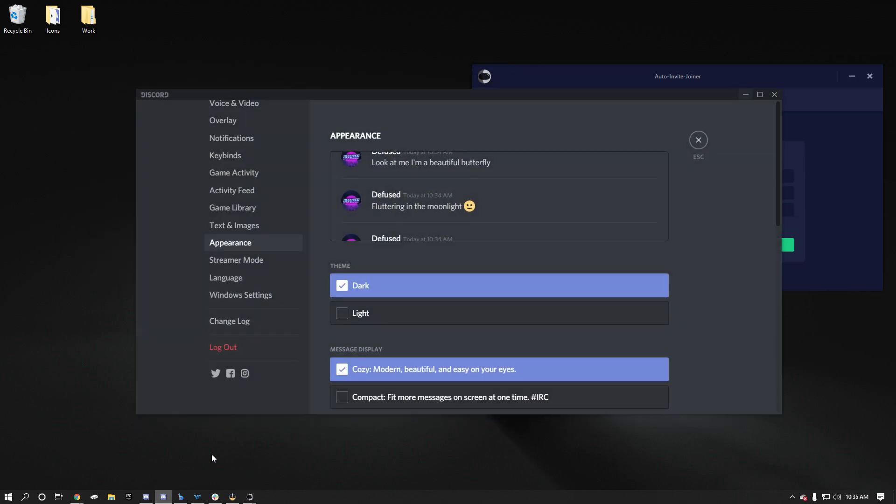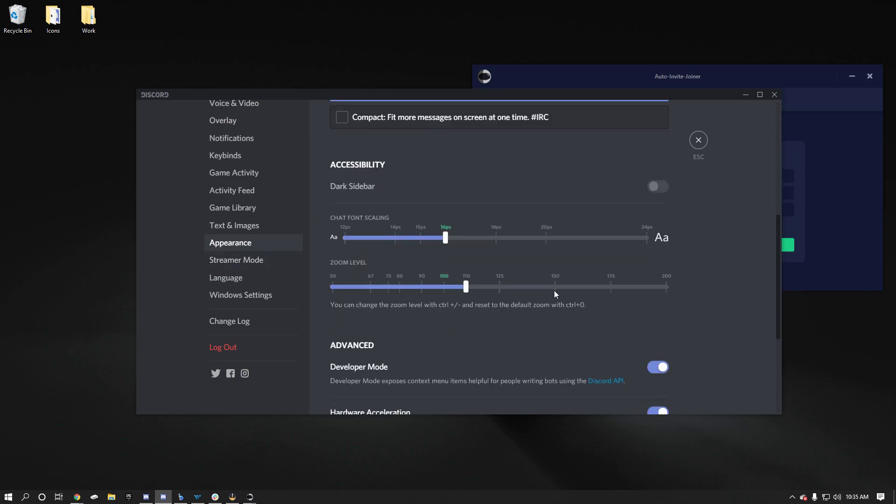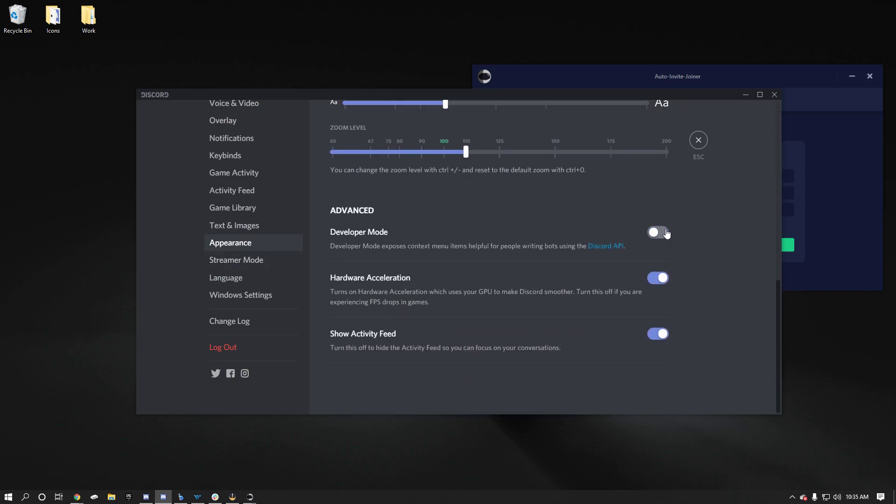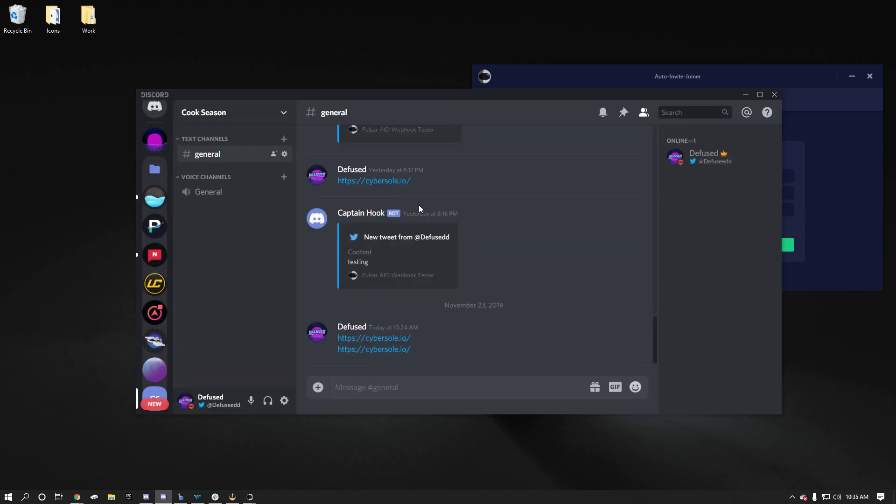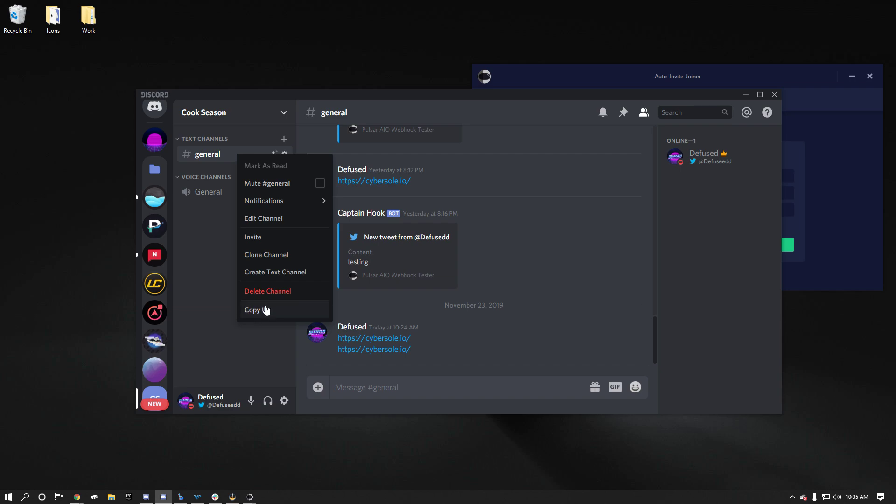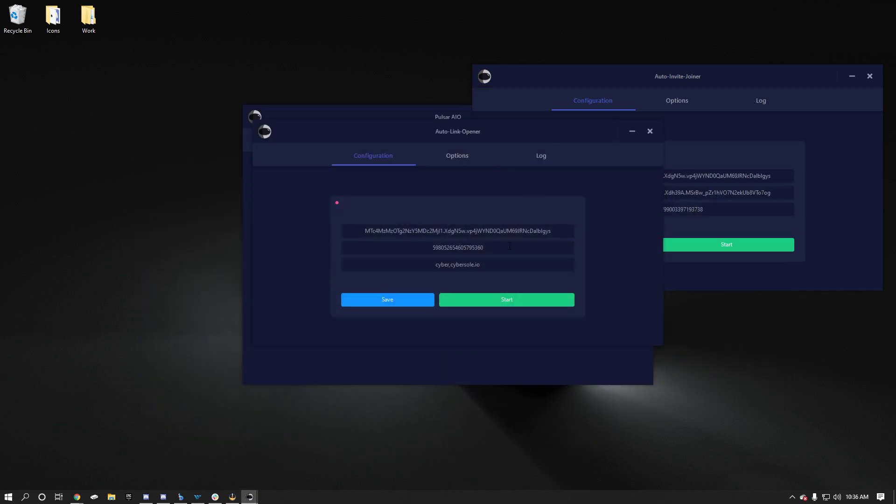First, go to Discord, go to your settings, make sure you have appearance and you have developer mode on. Because this is going to make it so that you can copy channel IDs by right clicking them. It's a lot easier to do this this way. So when this is on, I have a test server right here. If you right click this, you can see how copy ID is an option. It just makes it easier to get it so that you can easily change channels if you had to. So you put that in there.